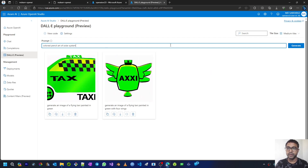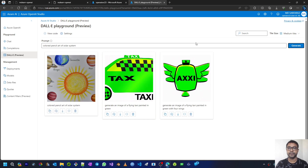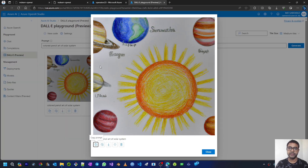Now I'm giving a prompt: colored pencil art of solar system. And here we can see a satisfactory result with the solar system and the planets painted here.